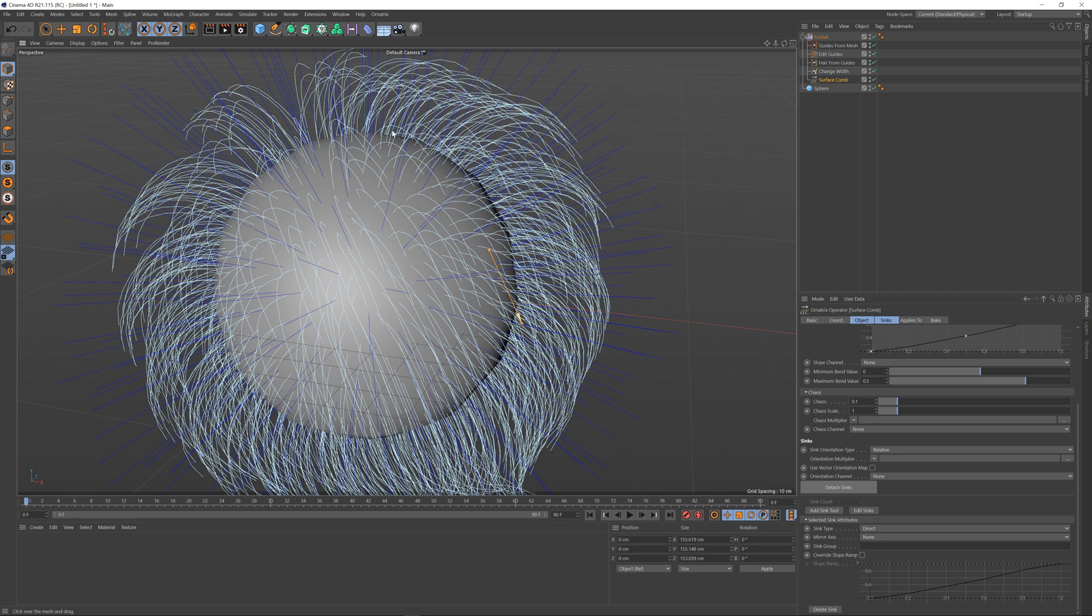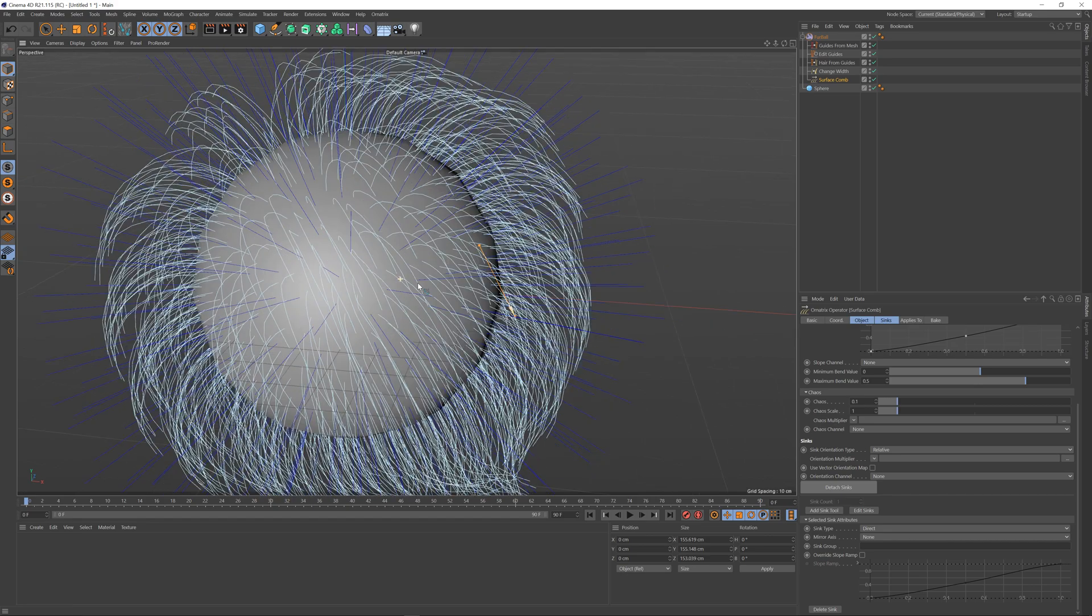When you create a sync all of the hairs will start following this syncs direction in object space, and as the mesh deforms if you have an animated character the sync will deform along with the mesh.